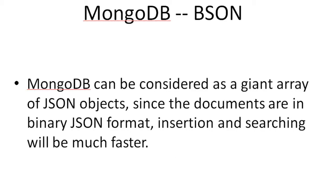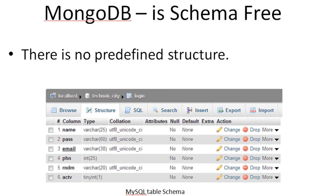MongoDB and BSON - MongoDB can be considered as a giant array of JSON objects. Since the documents are in binary JSON format, insertion and searching will be fast enough.